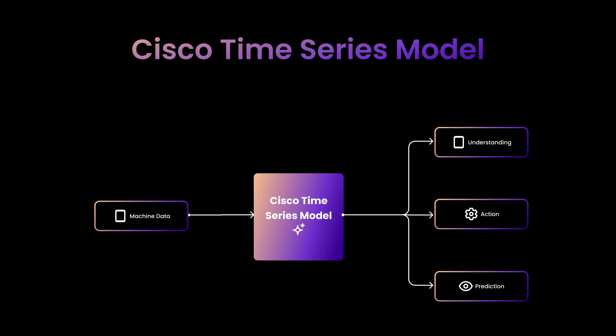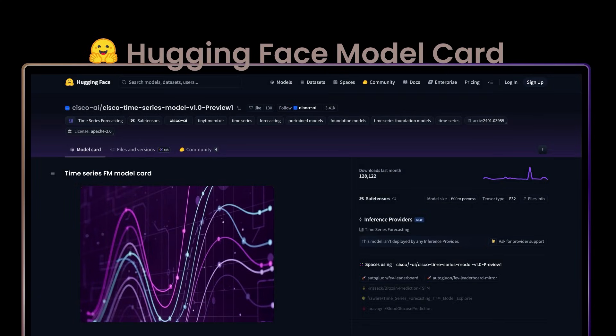Cisco recently released the Cisco Time Series model as an open weight model on Hugging Face and GitHub. This is a generative AI foundation model for forecasting time series data, built for the unique needs of full-stack application and network observability. You can download it now to integrate it into your workflows, and it will be built into every Splunk product to provide easy forecasting and anomaly detection on any metric you chart or alert on.